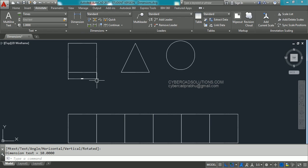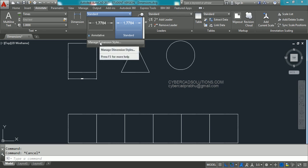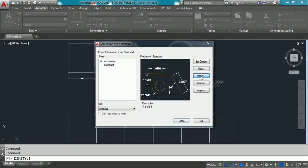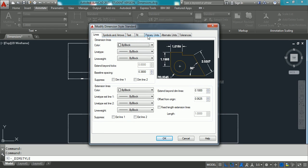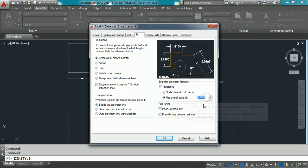Select the dimension and go to Dimension Style. In the Annotate tab, open the Dimensions group combo box and select Manage Dimension Style. Select the Standard style currently in use and click Modify. Different tabs are available — go directly to the Fit tab and find the Use Overall Scale field.